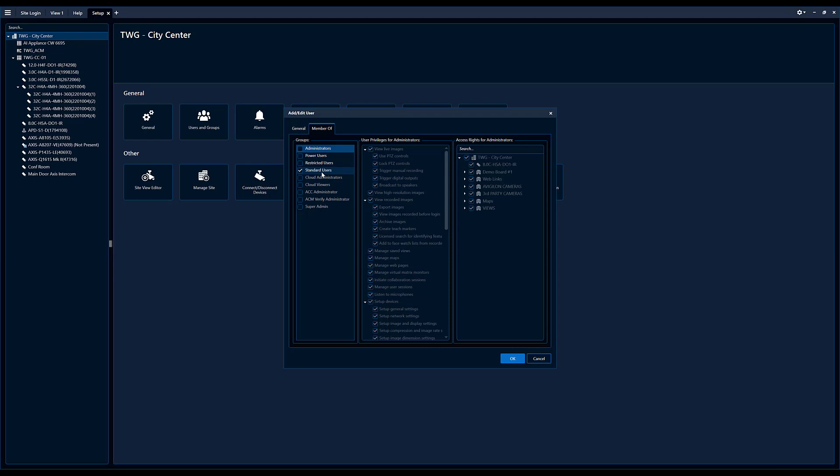and we can see he's a member of the standard user. So this is what he can do in the system and this is what he can access in the system. And we obviously want to adjust that. So what do we do?